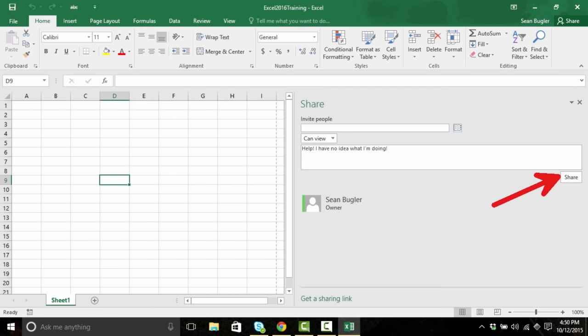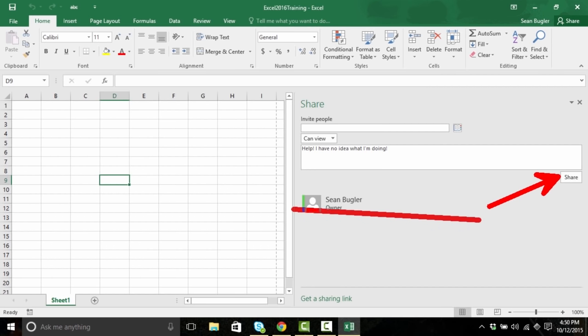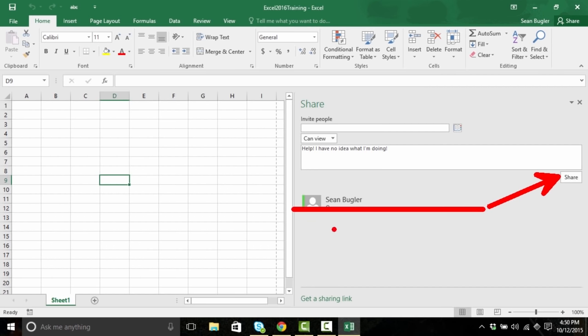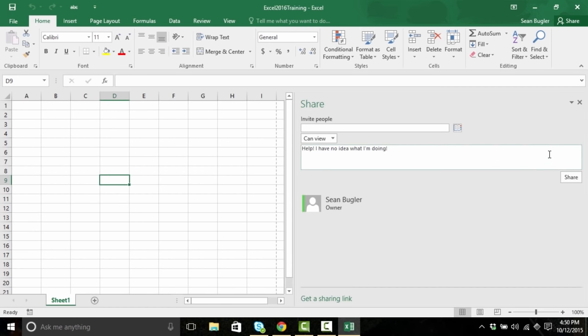At the very bottom, we have access to anybody who has already been shared this file. Currently, I'm the only one — as denoted by the Owner tag, I'm the only person that has access to this because I'm the one that created it. Once you've invited somebody, you simply click the Share button. And once they've accepted it, you'll be able to see their name populate on the list below. Go ahead and close that.